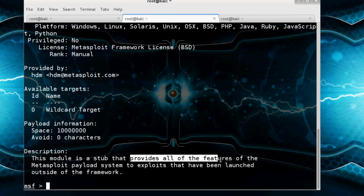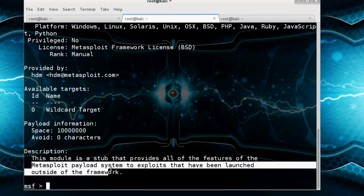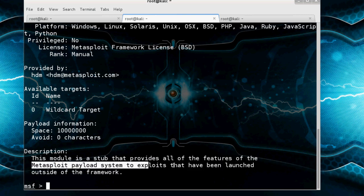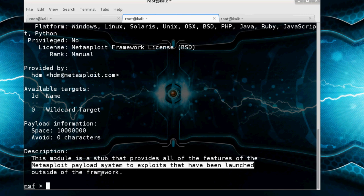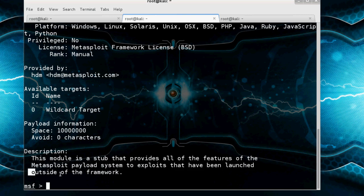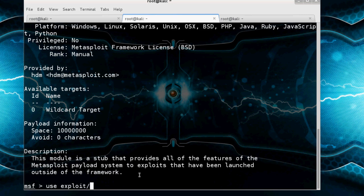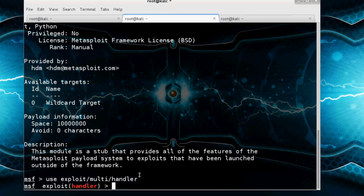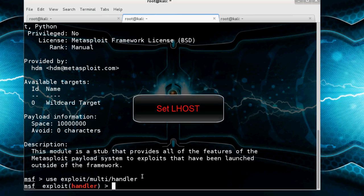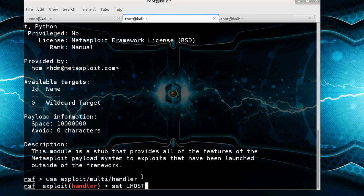So we use exploit/multi/handler. Here it is. Now set LHOST and LPORT. Remember, these options are the same as we created in the payload. So set LHOST is 192.168.29.6 and it's set.